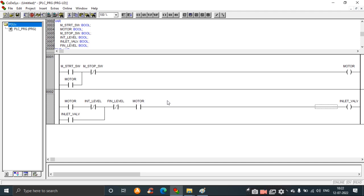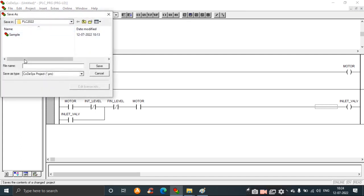We need to connect the motor here as a parallel contact so that whenever the M_start_switch is off, the parallel line keeps the motor on. For the second rung, we have taken a contact and a negative contact for INT_level — that is, the intermittent level. Whenever this switch is open, the intermittent level is filled. The next switch, FIN_level, when open, means the final level indicator is active, meaning the tank is full and the motor should be turned off to stop water flow.